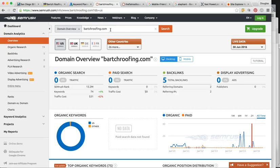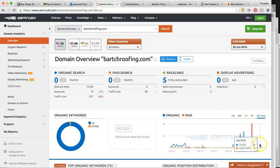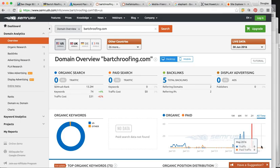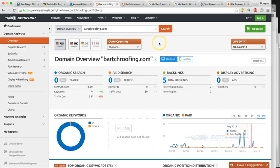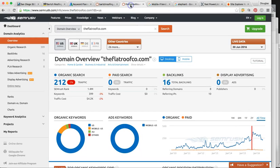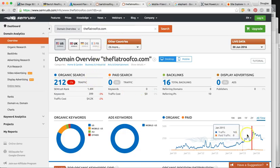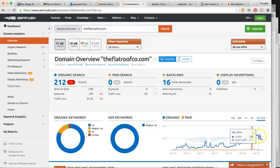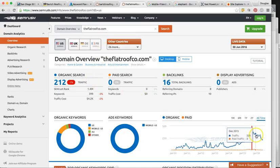So huge opportunity to be ranked at the top of Google and bring more business. So how much business is your website bringing you right now? So here's your website, barchroofing.com. Right now zero from these types of searches from people looking for local roofers and metal roofers or so on and so forth in your area. No new business coming in from that, zero per month.